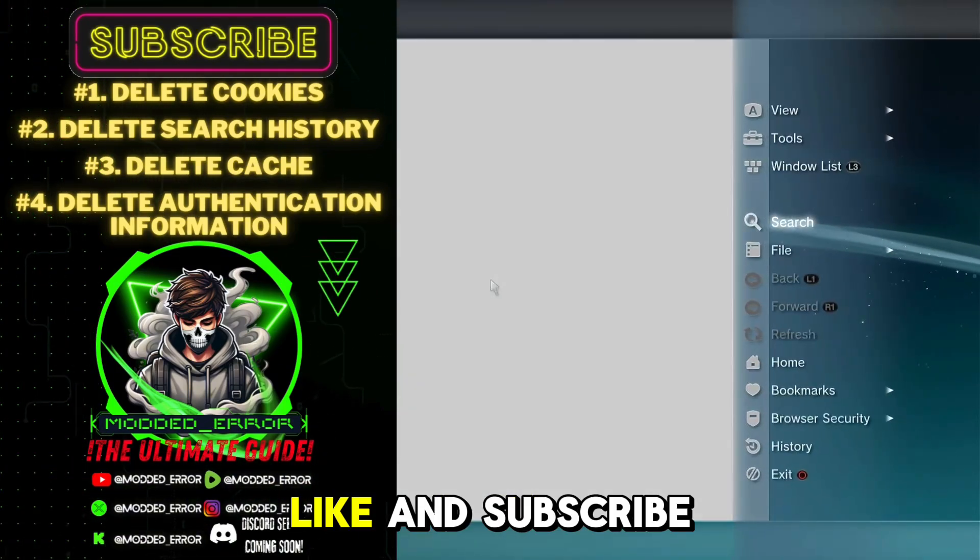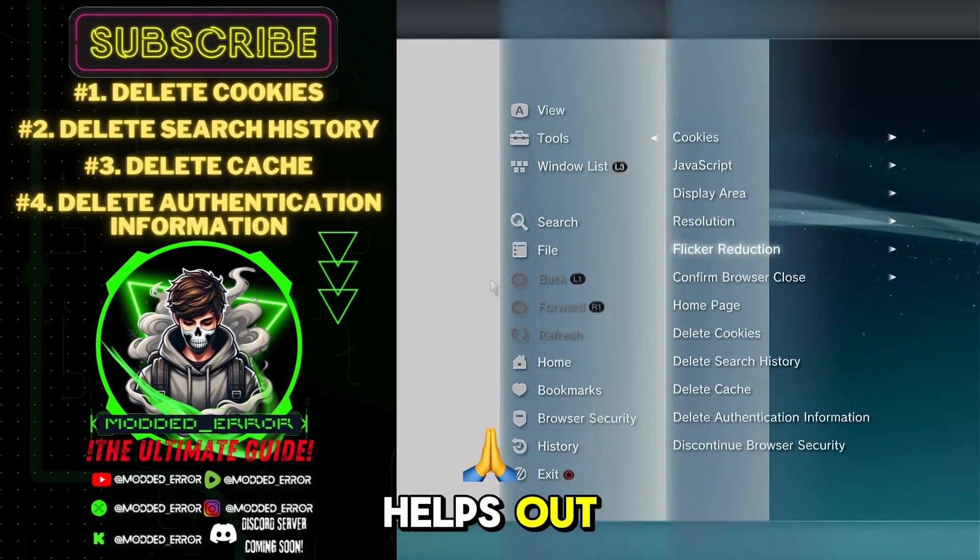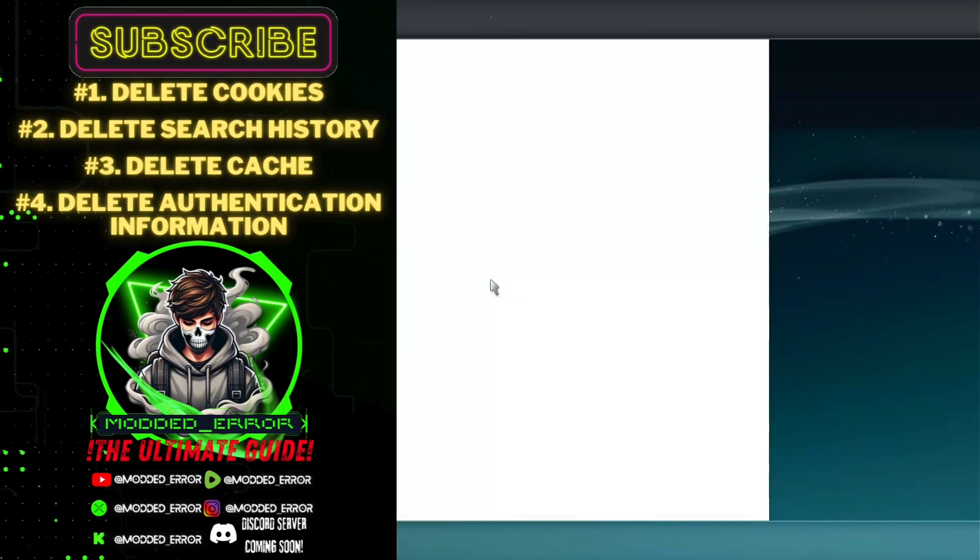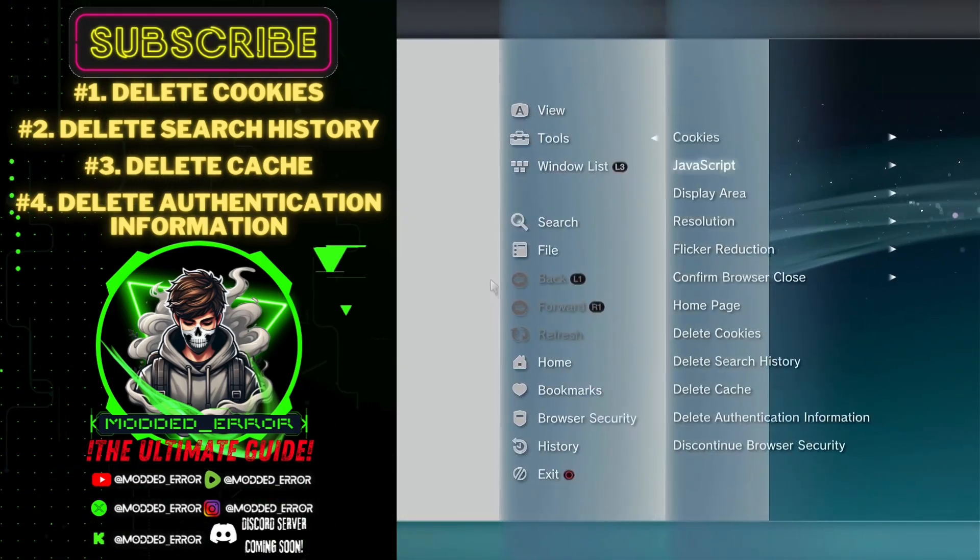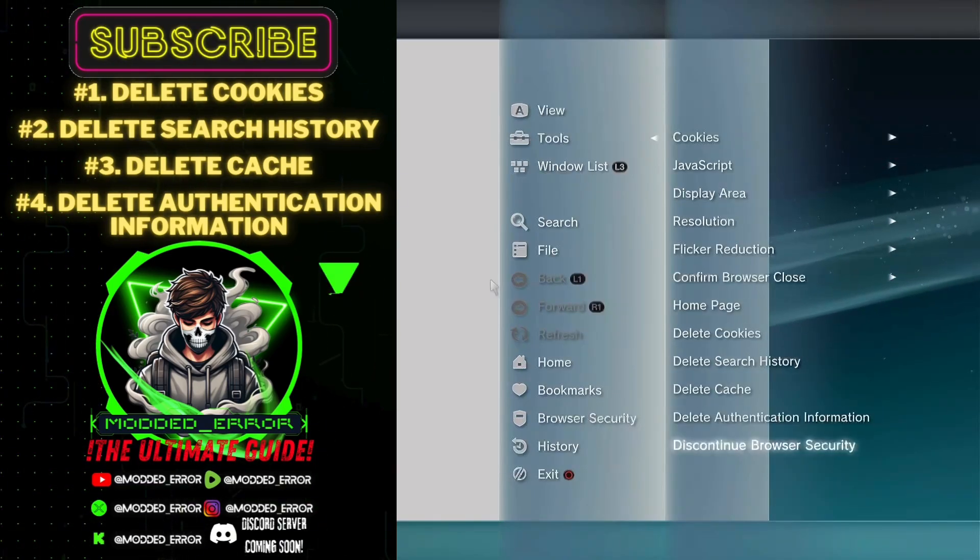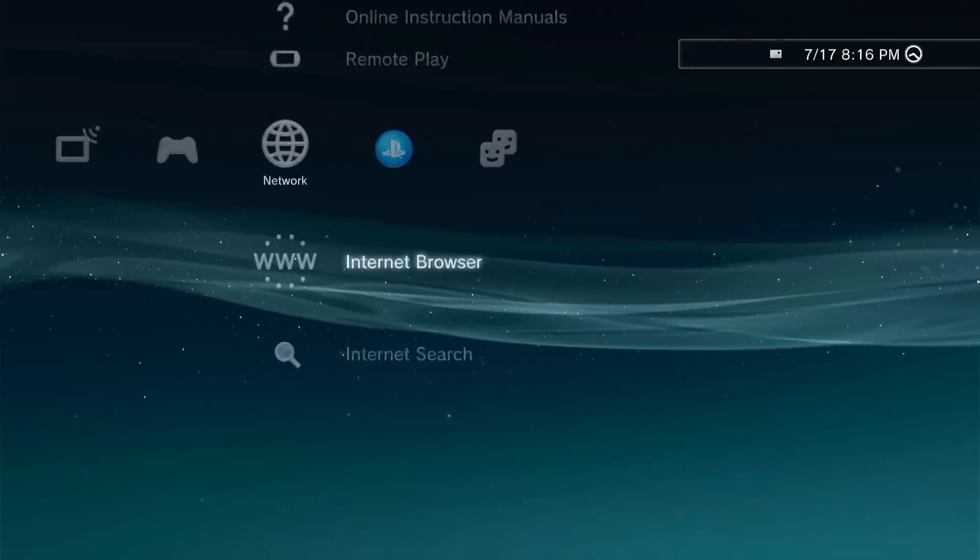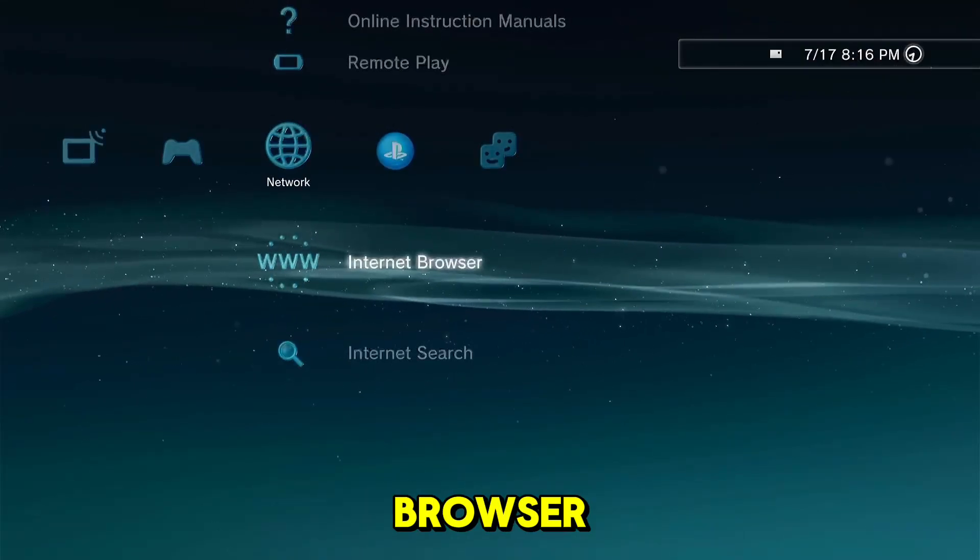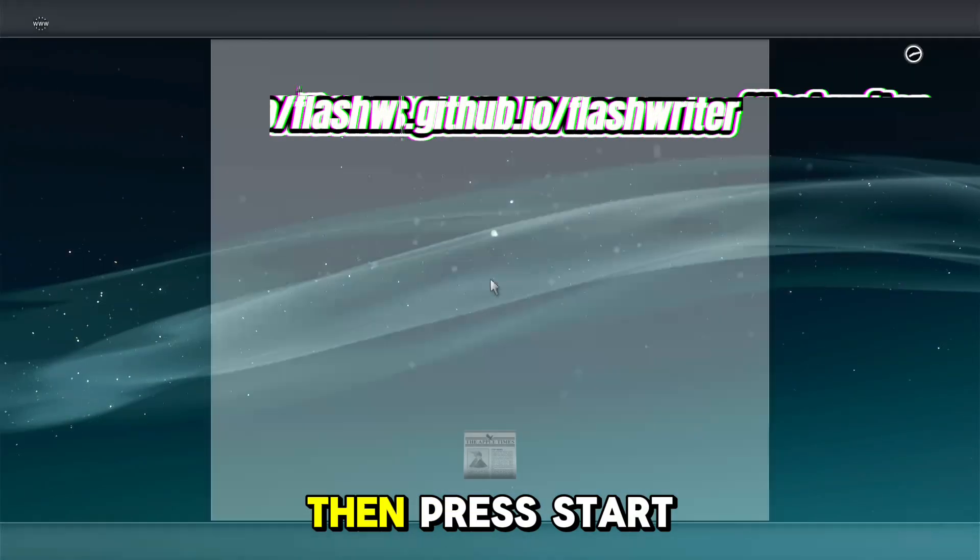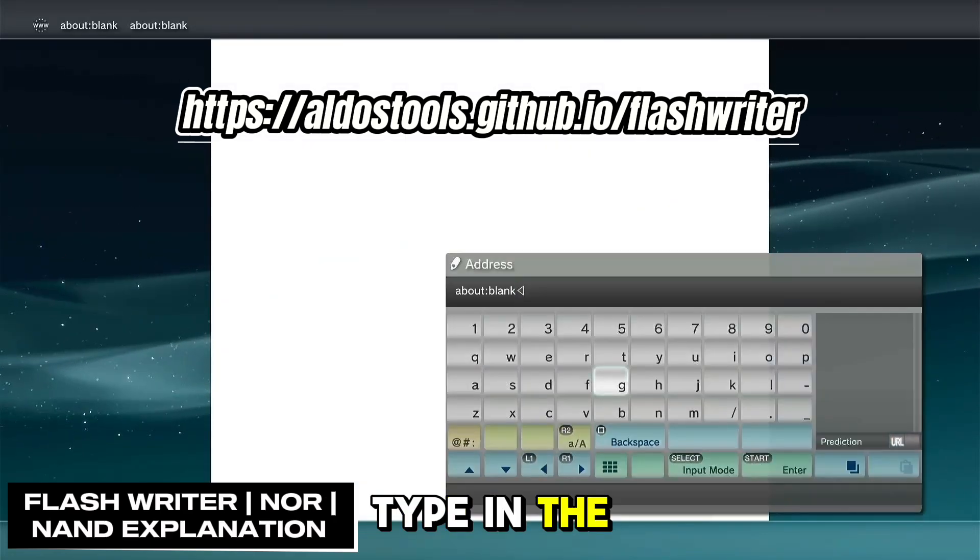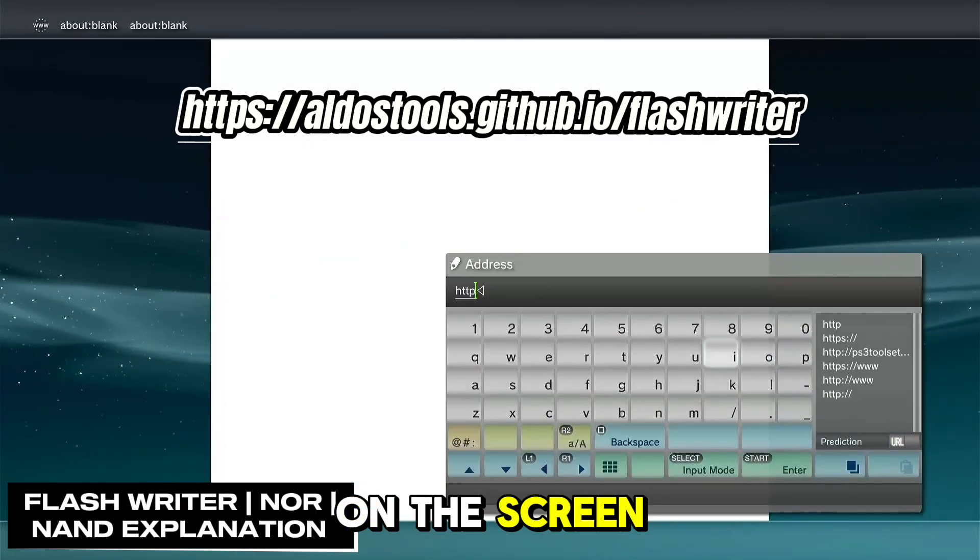While you're at it, like and subscribe as it really helps out. Then, close the browser and then open the browser back up again, then press start to go to the search bar. Type in the website that's displayed on the screen.